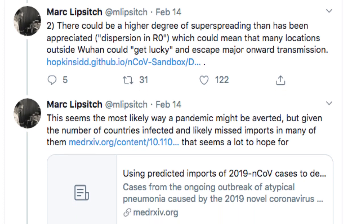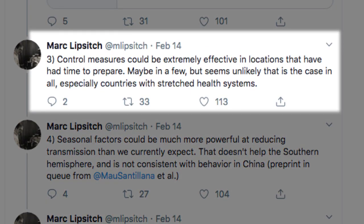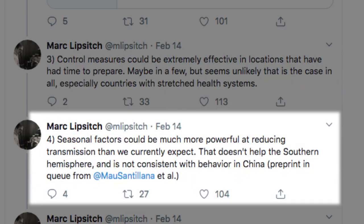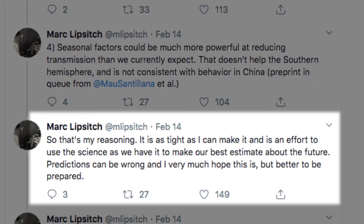Returning to Lipsitch's argument, his third reason why infection might not go pandemic: control measures could be extremely effective in locations that have had time to prepare — but unlikely in all, especially in countries with stretched medical systems. Number four, seasonal factors could be much more powerful at reducing transmission than currently expected, though that doesn't help the Southern Hemisphere and is not consistent with behavior in China. This is his best effort to use available science to estimate the future. Predictions can be wrong, and he very much hopes this one is — but better be prepared.